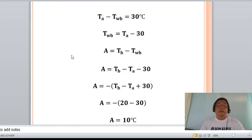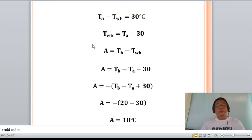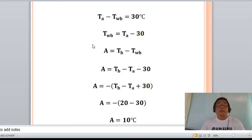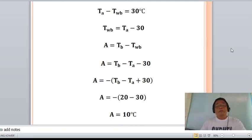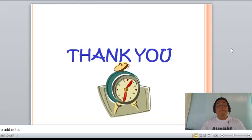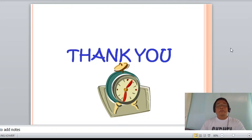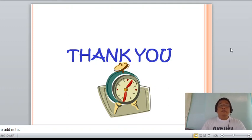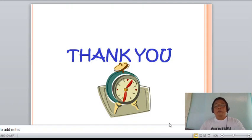Be careful in the substitution into the equation and take note of the signs. Thank you very much, class. That ends my presentation of Part 2 of the cooling tower. Thank you very much.